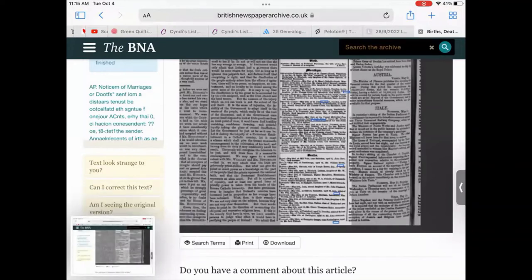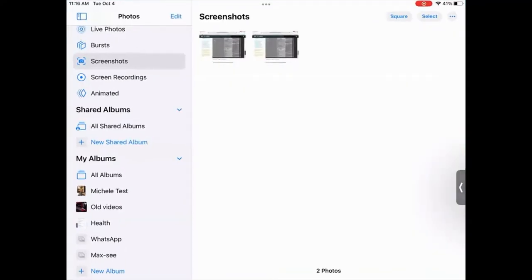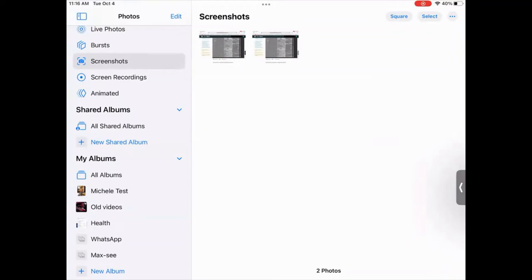If I now go to my Photos app, which is this colorful flower symbol on the iPad, you will see on the left-hand side, there is a folder called Screenshots, which is highlighted the third item down. And inside are those two screen captures that I just did. So when you do a screen capture on the iPad, they are automatically placed in this folder called Screenshots.